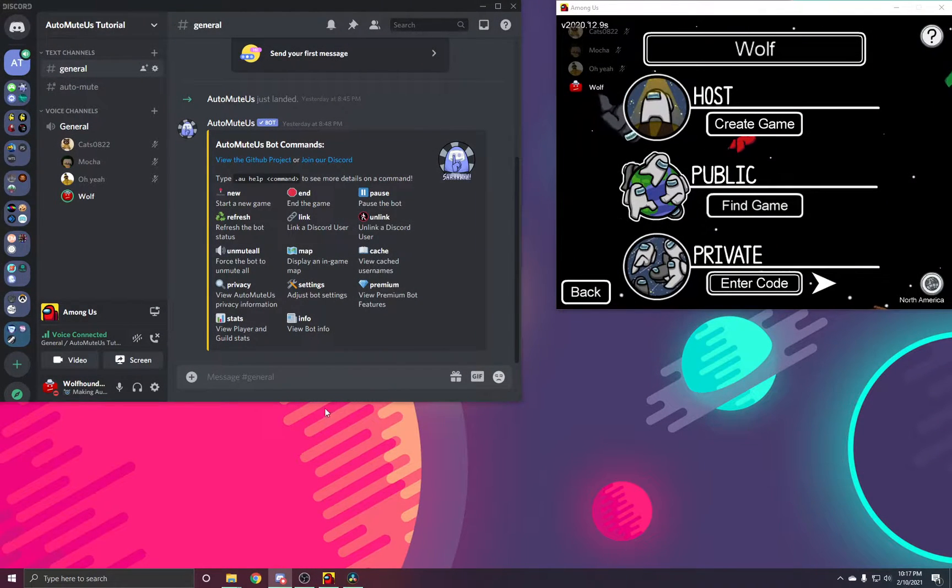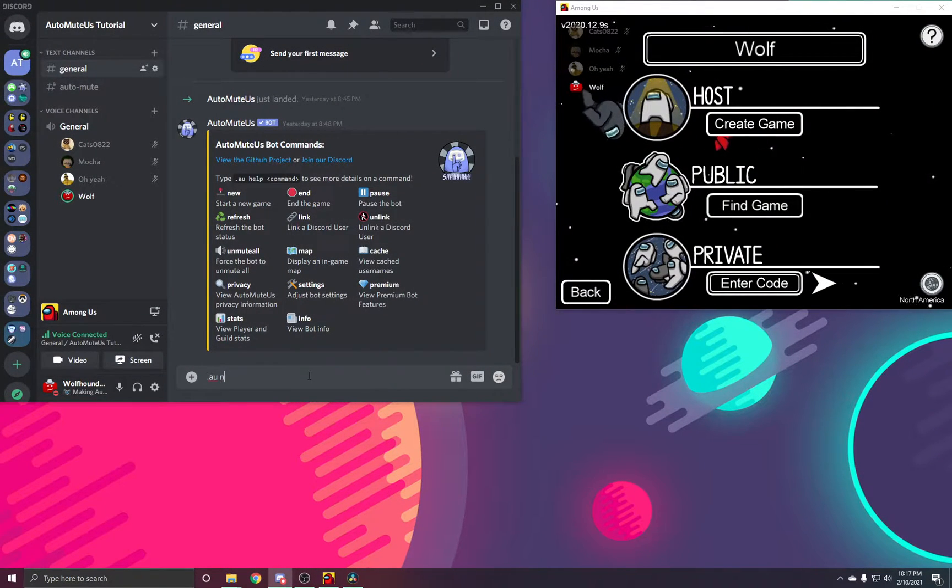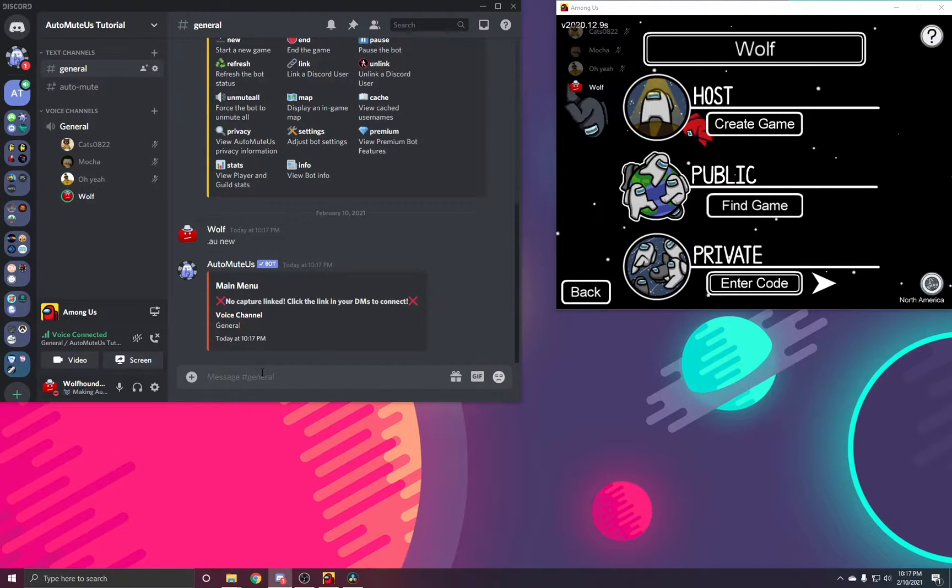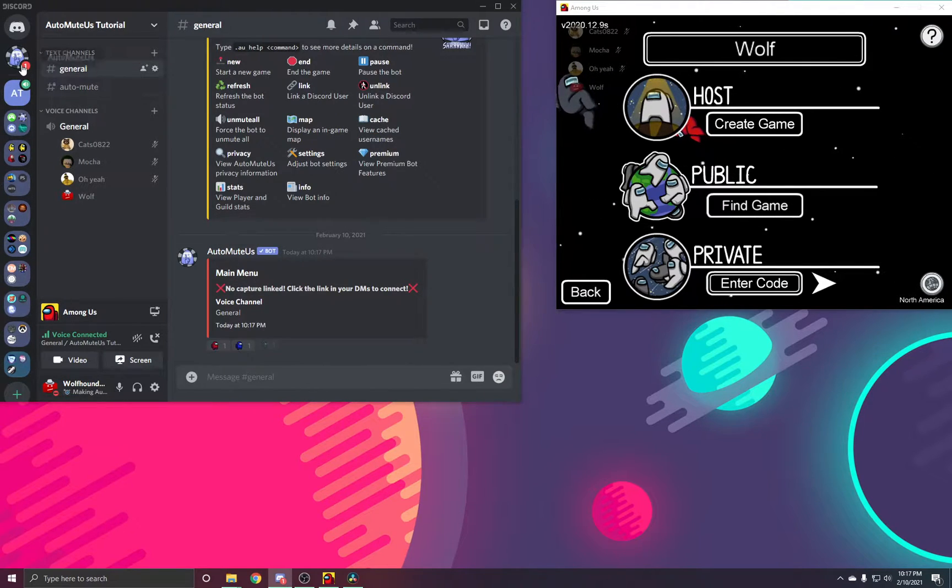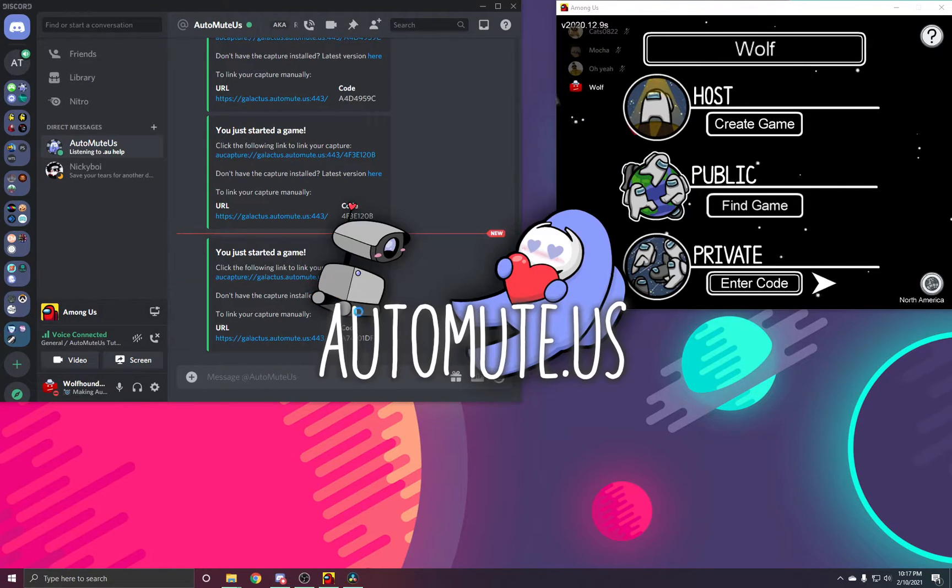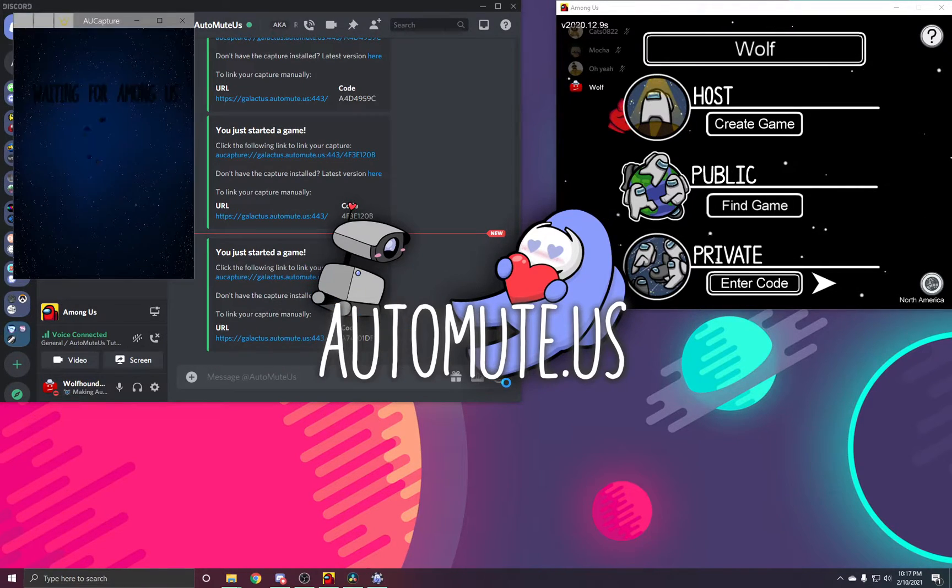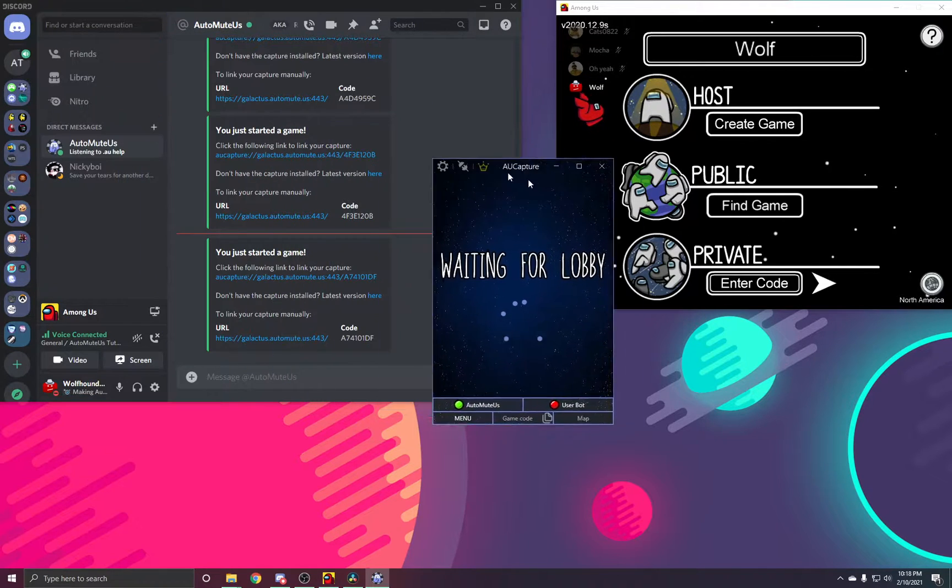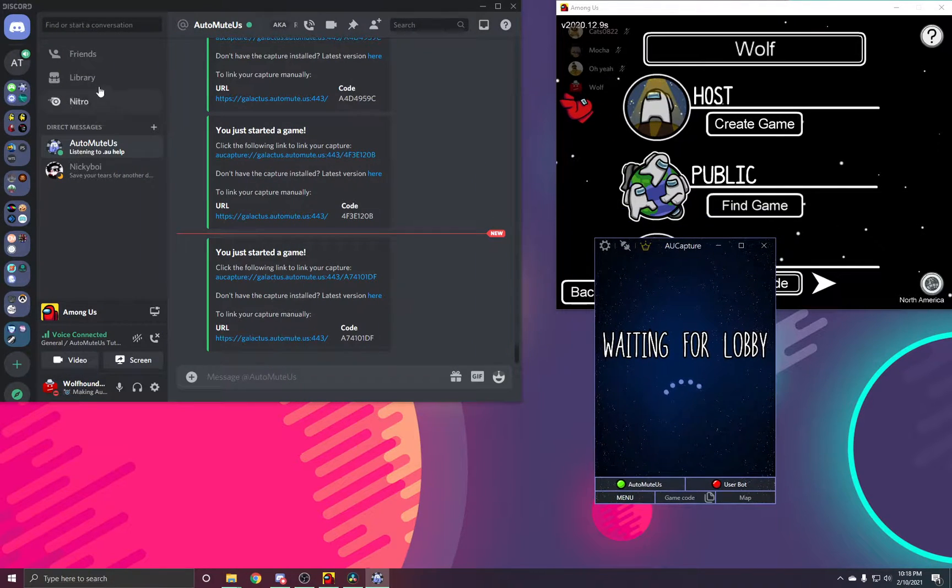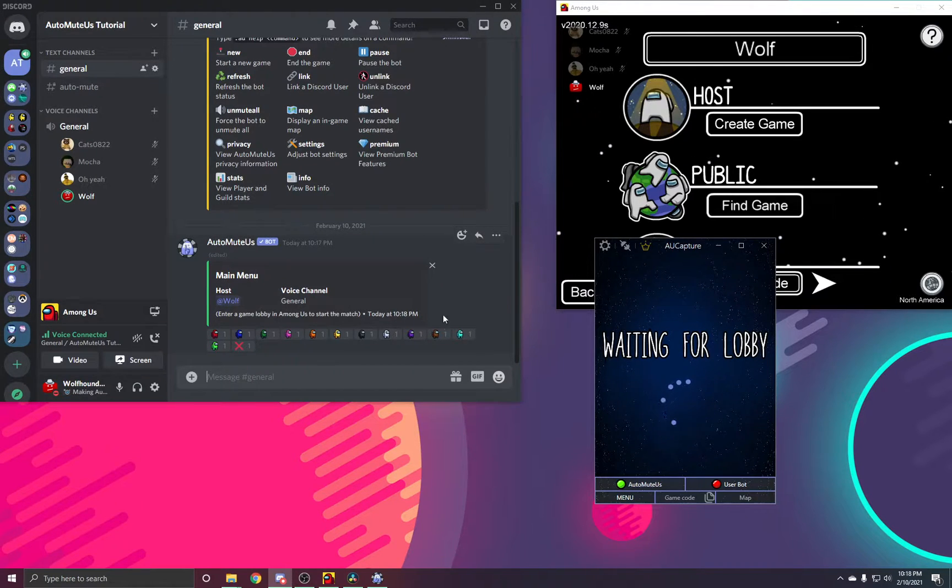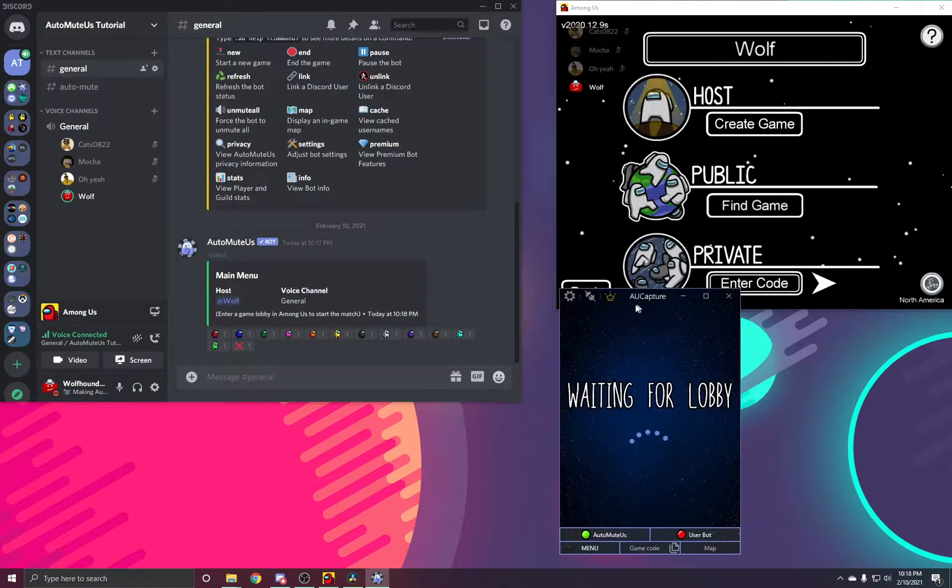When starting an Automute game, you want to type .au new in your server's text channel. The bot will then send you a DM and you want to click the link it sends you. This will automatically open your Capture software and connect your Capture to Discord. You'll know when this has been successful when this embed turns green.